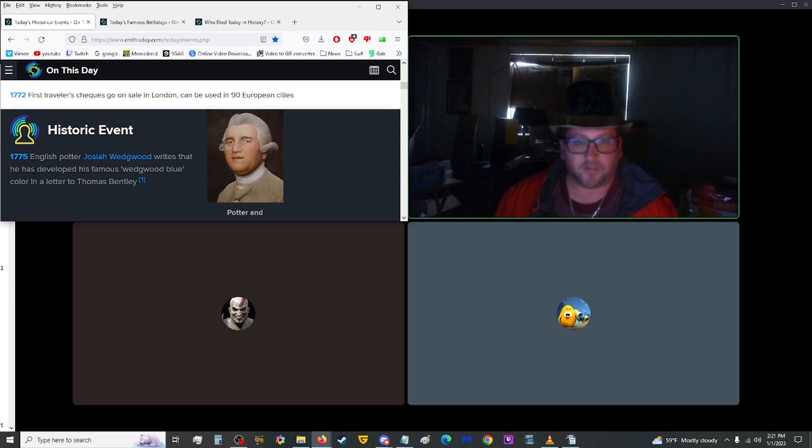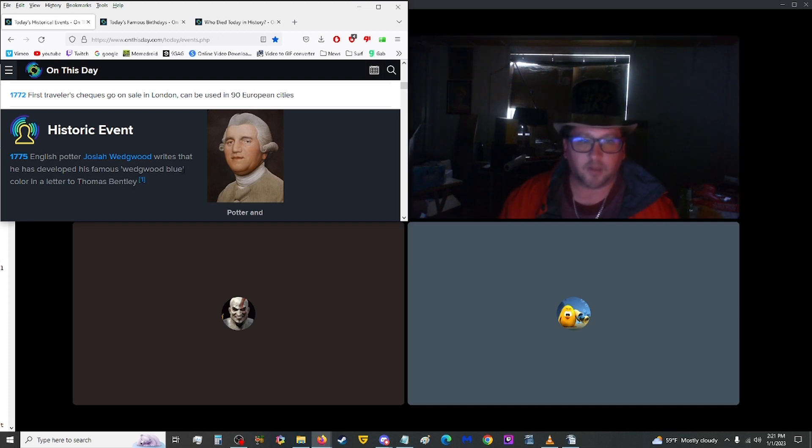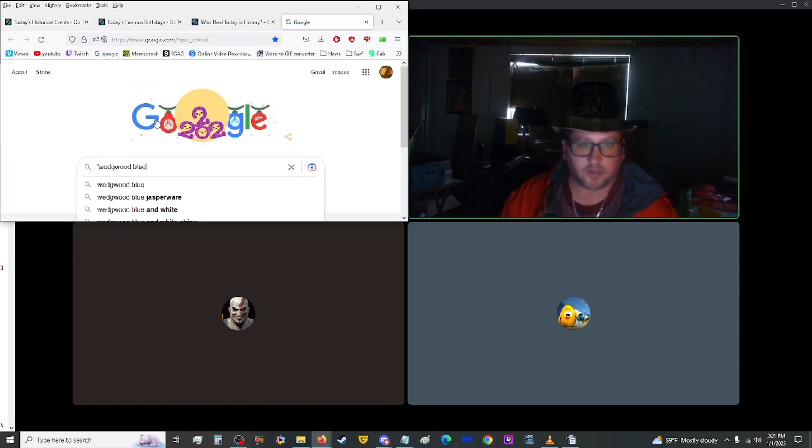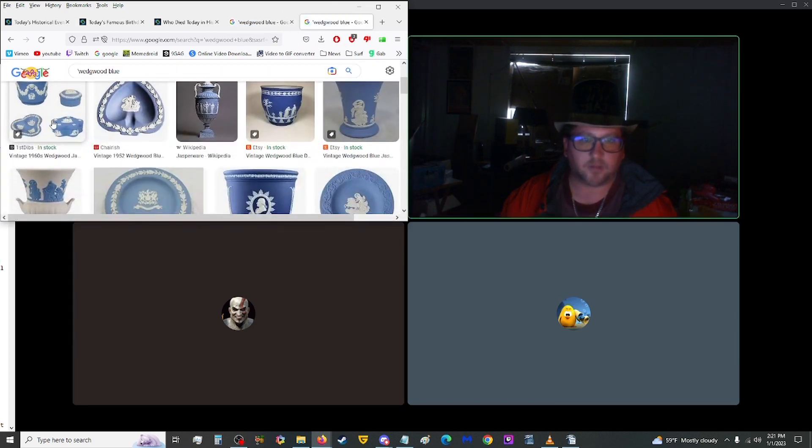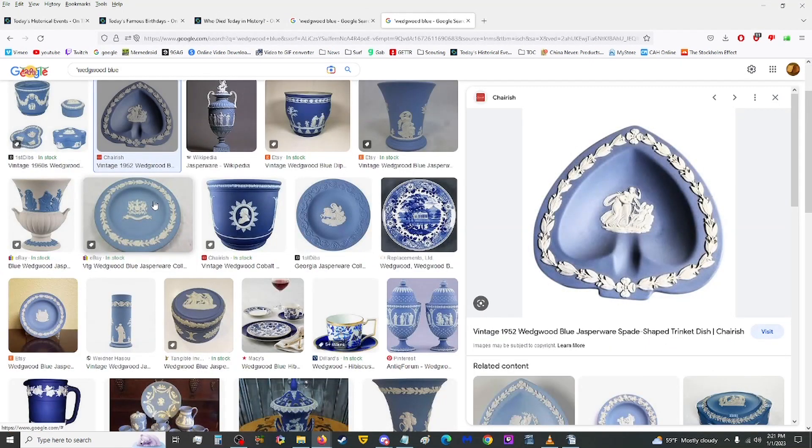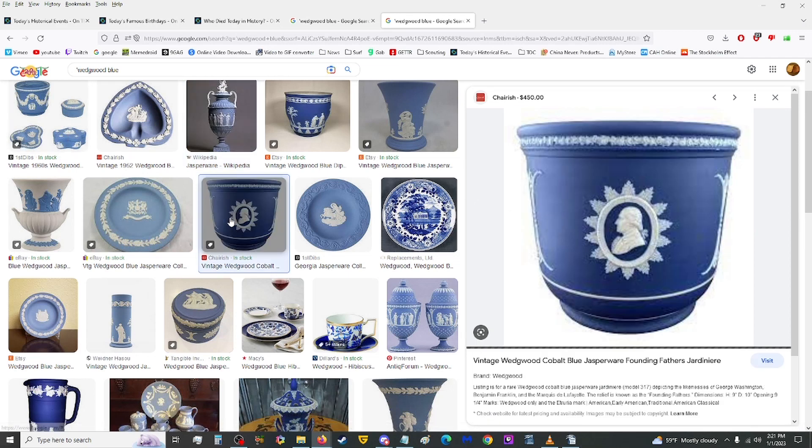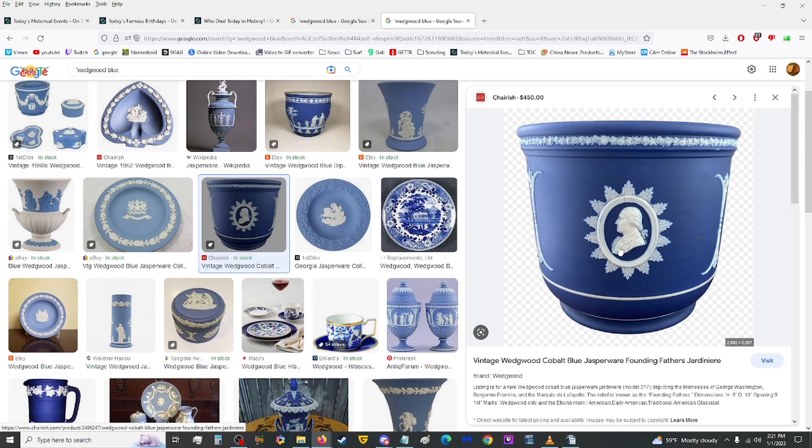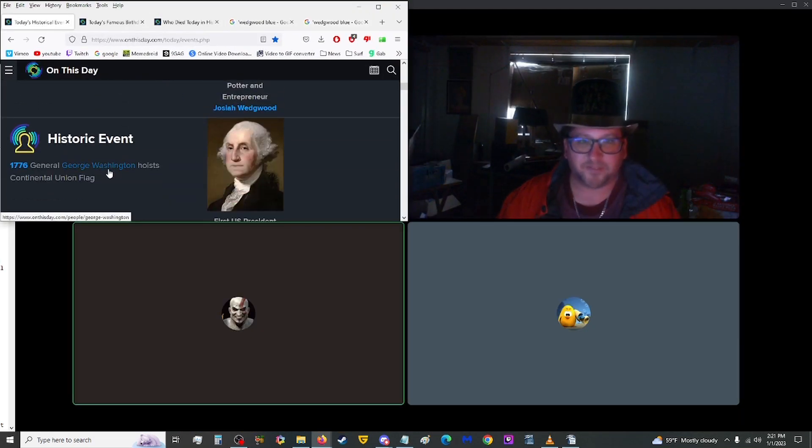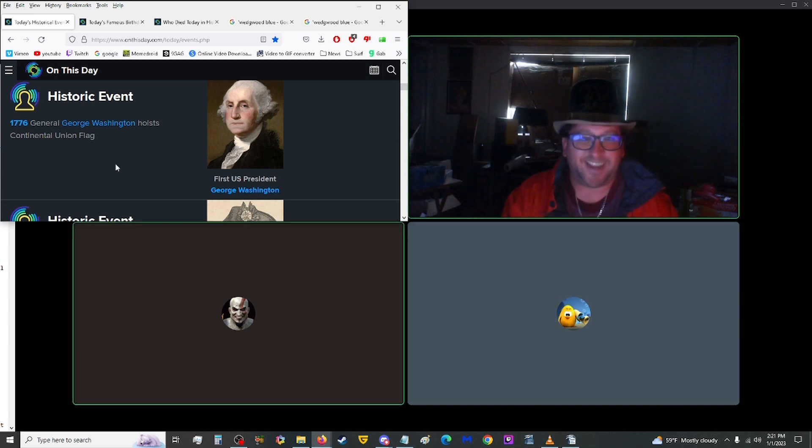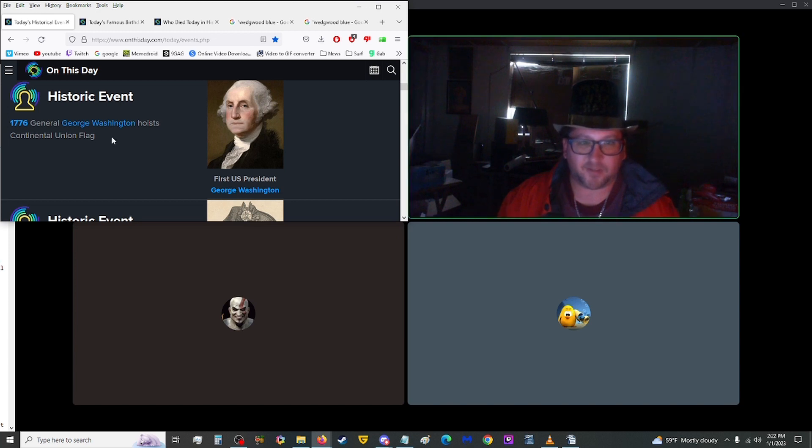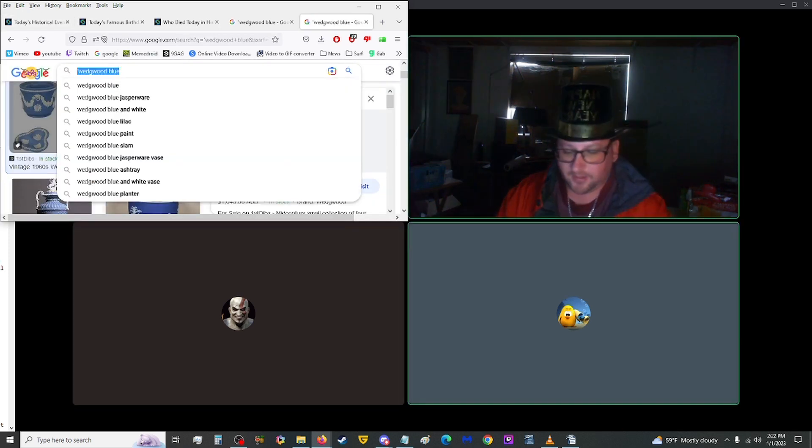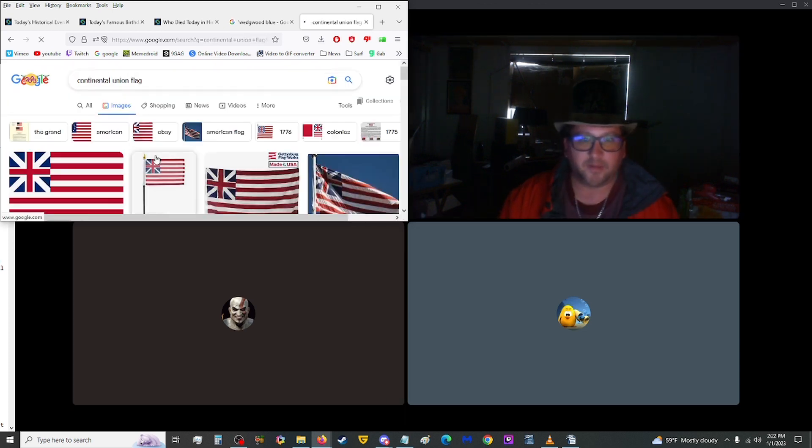In 1775, English potter Josiah Wedgwood wrote that he has developed his famous Wedgwood blue color in a letter to Thomas Bentley. That is a pretty pleasing blue. In 1776, General George Washington hoisted the Continental Union flag. That's the Grand Union flag before the stars. This was the original before we had the stars representing the states. We were colonies. This would represent us back in that time with the British flag showing where we come from and the stripes being the 13 colonies.